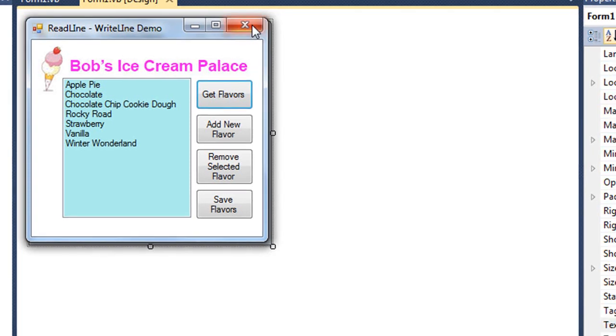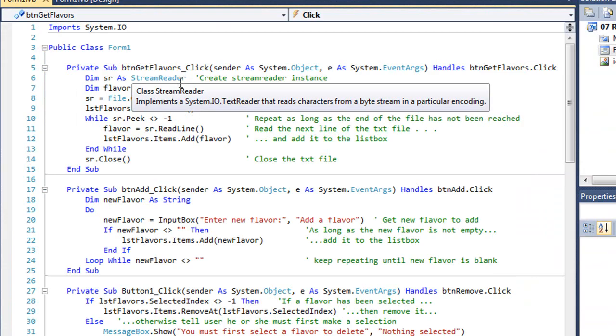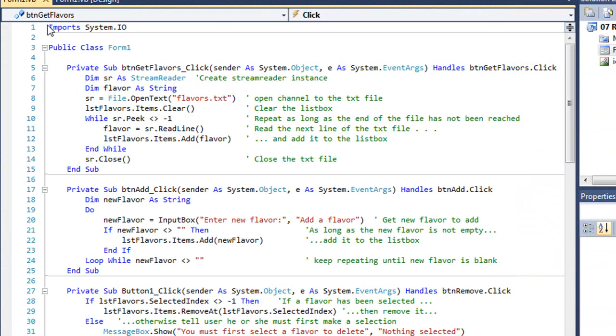Let's take a look at the code. Of course, to use a StreamWriter or StreamReader object, we have to import System.IO.